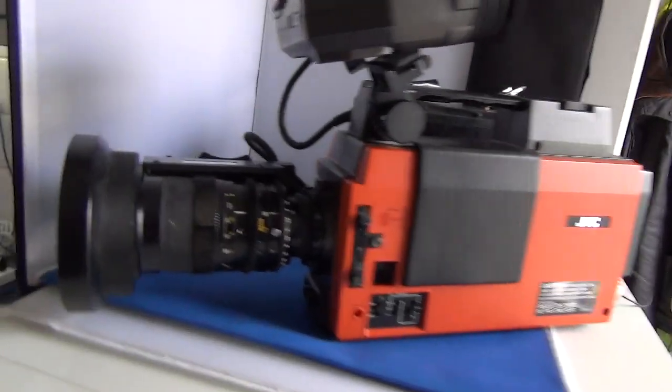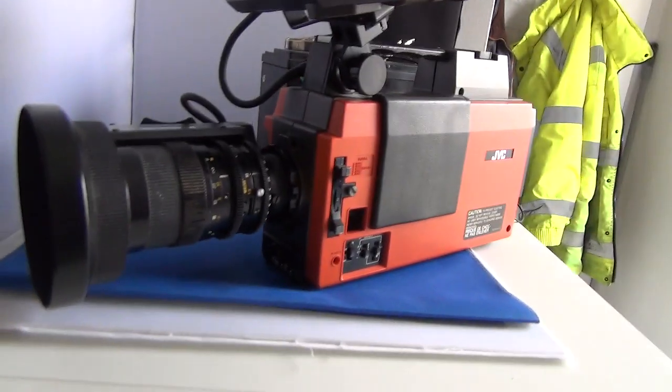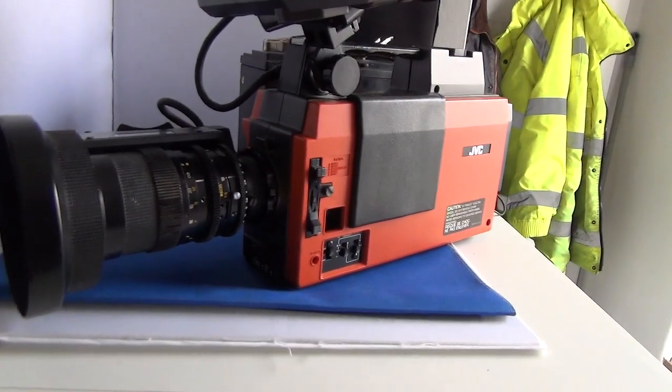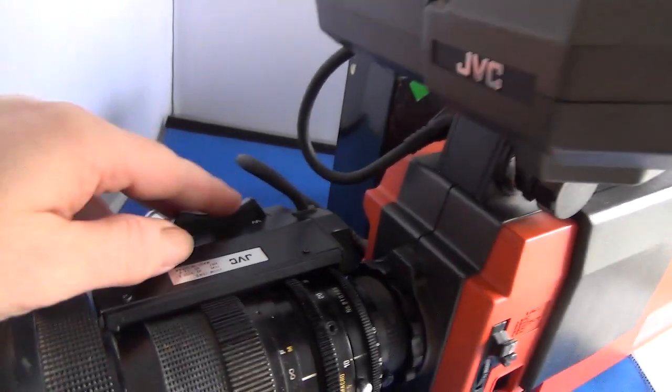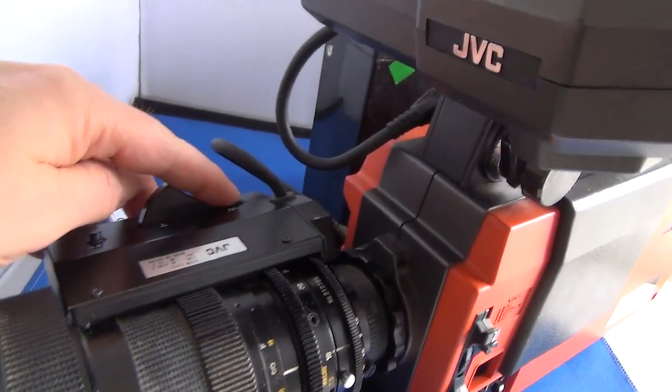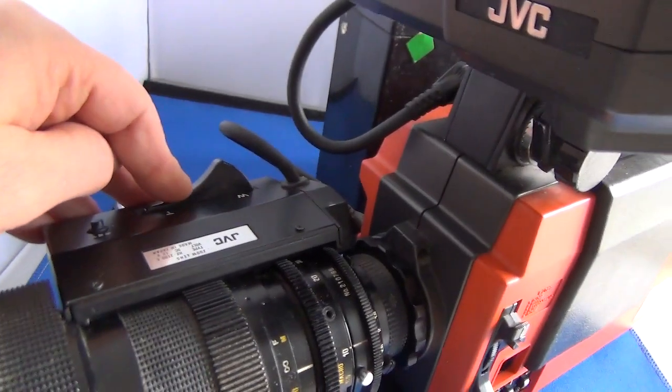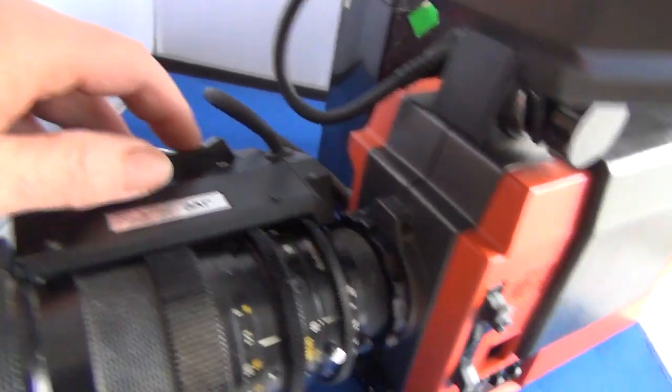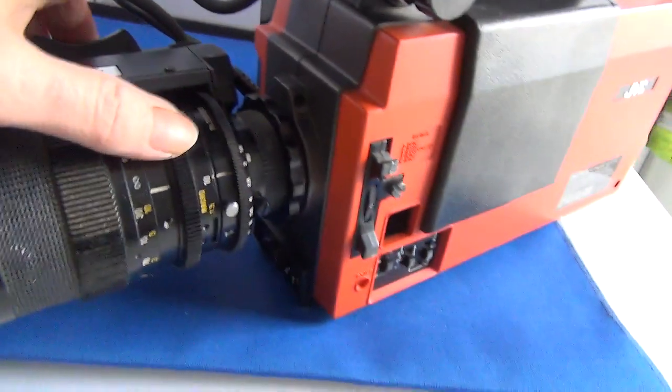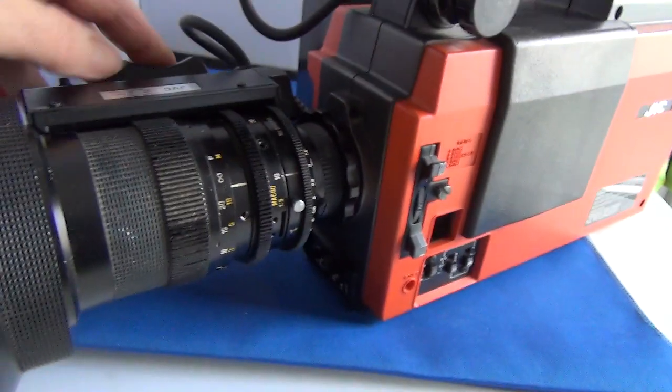It comes with this Tamron lens which is a 10 to 100 millimeter. The motorized section part does whirl but unfortunately it's not turning the lens.